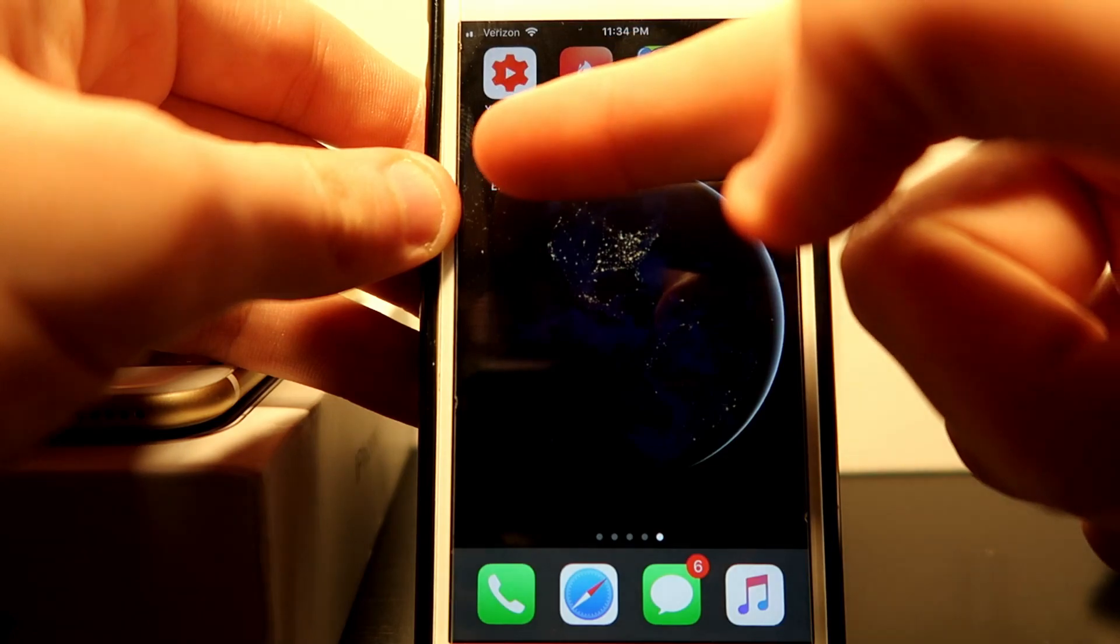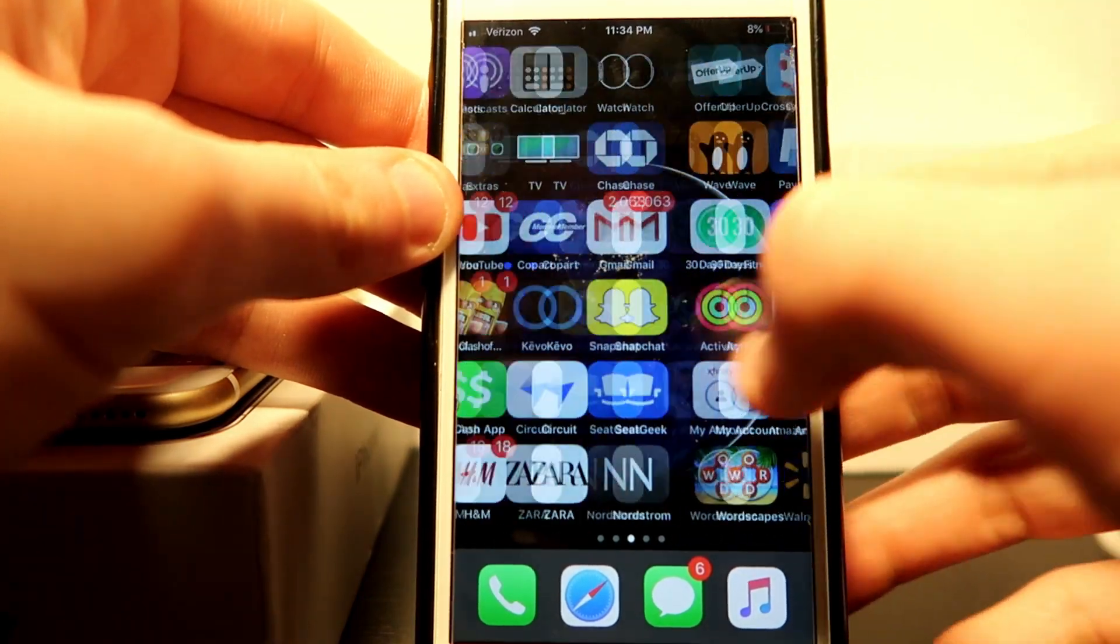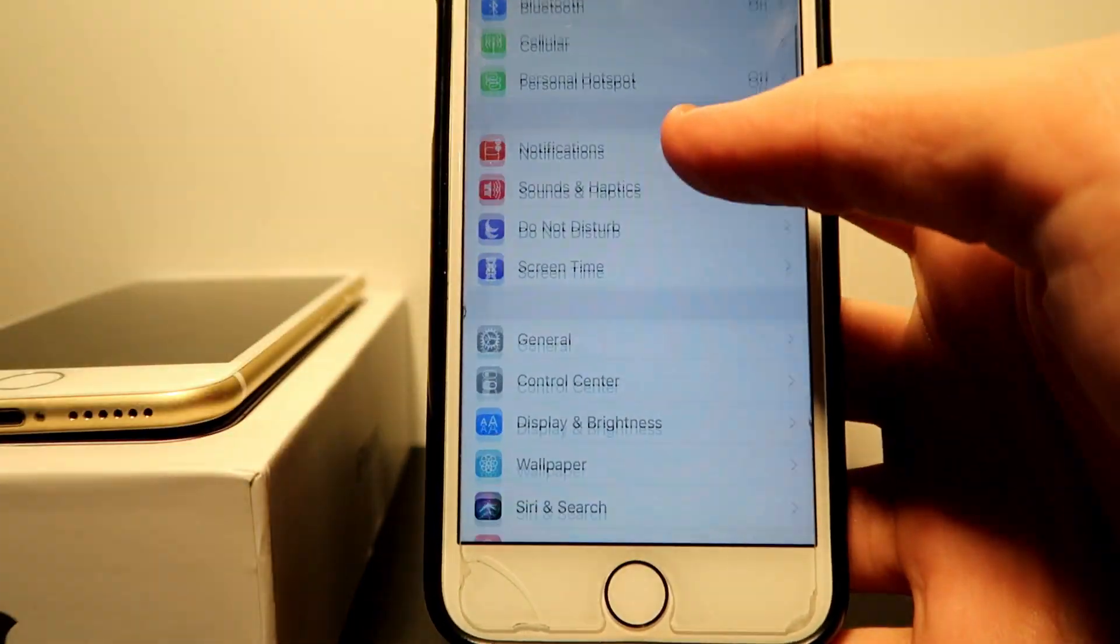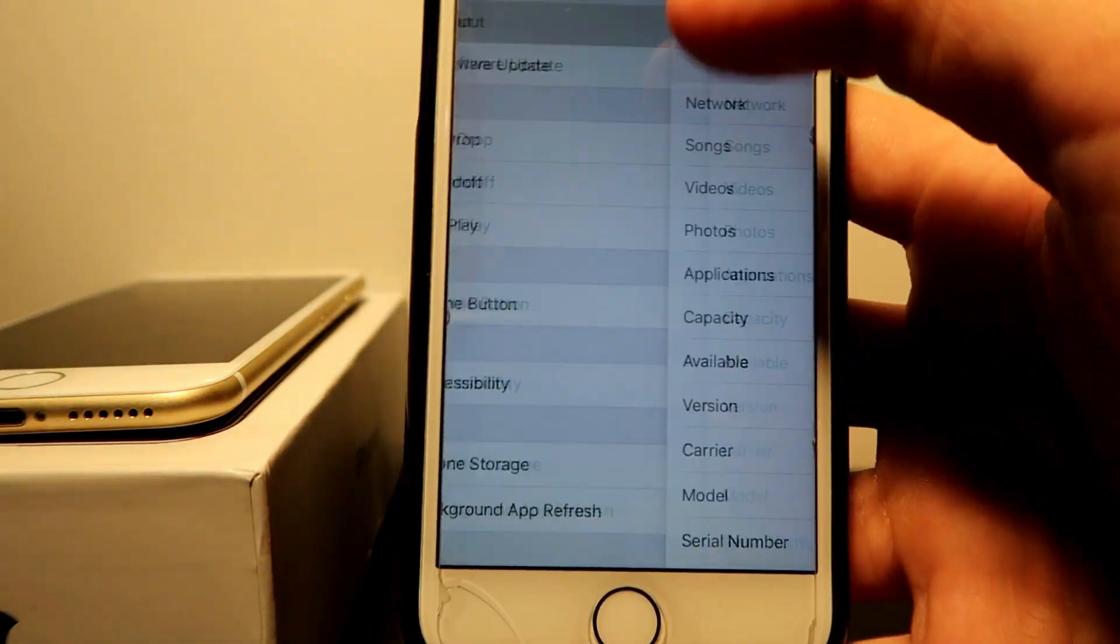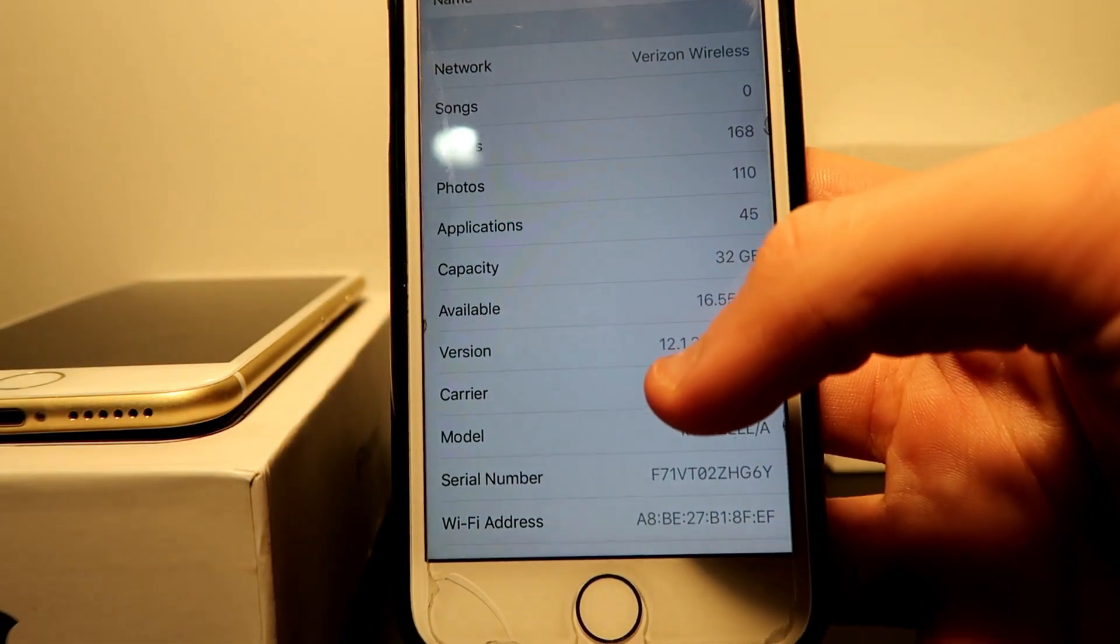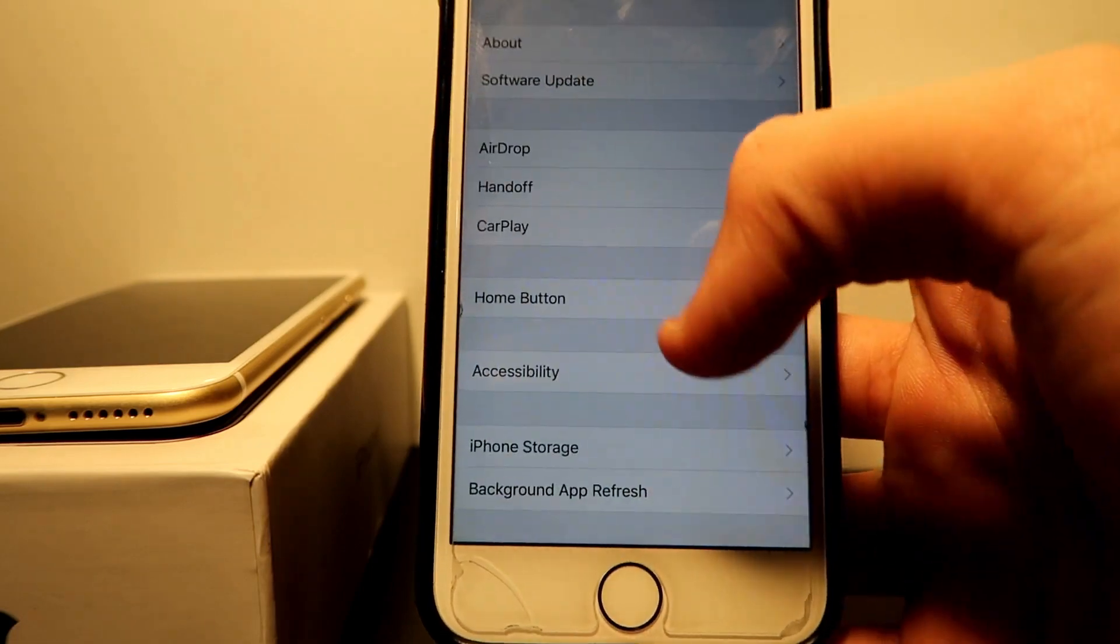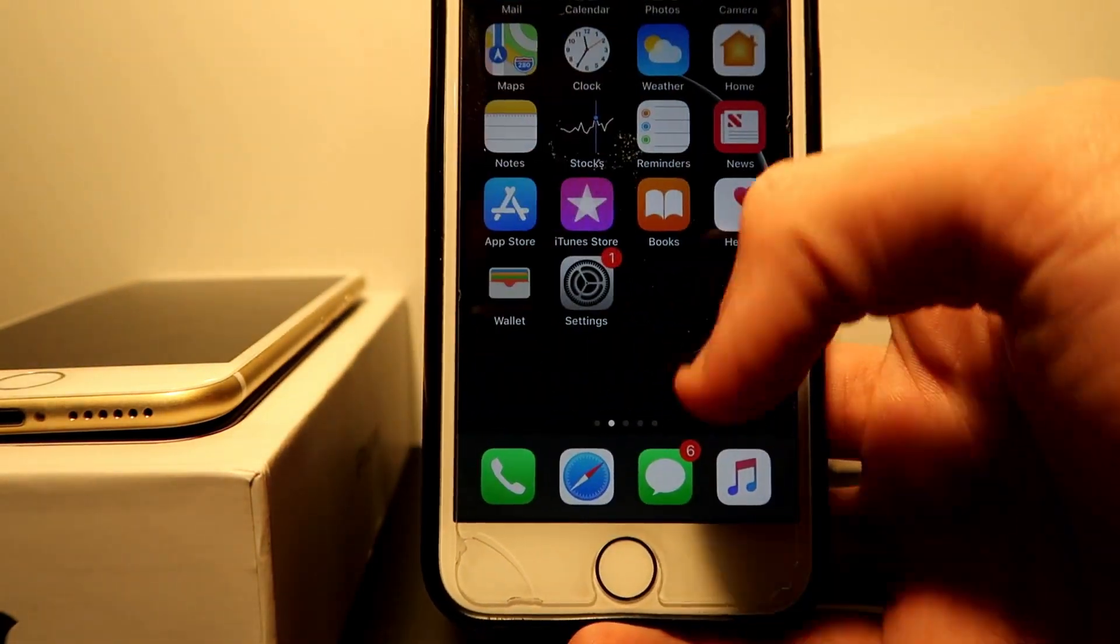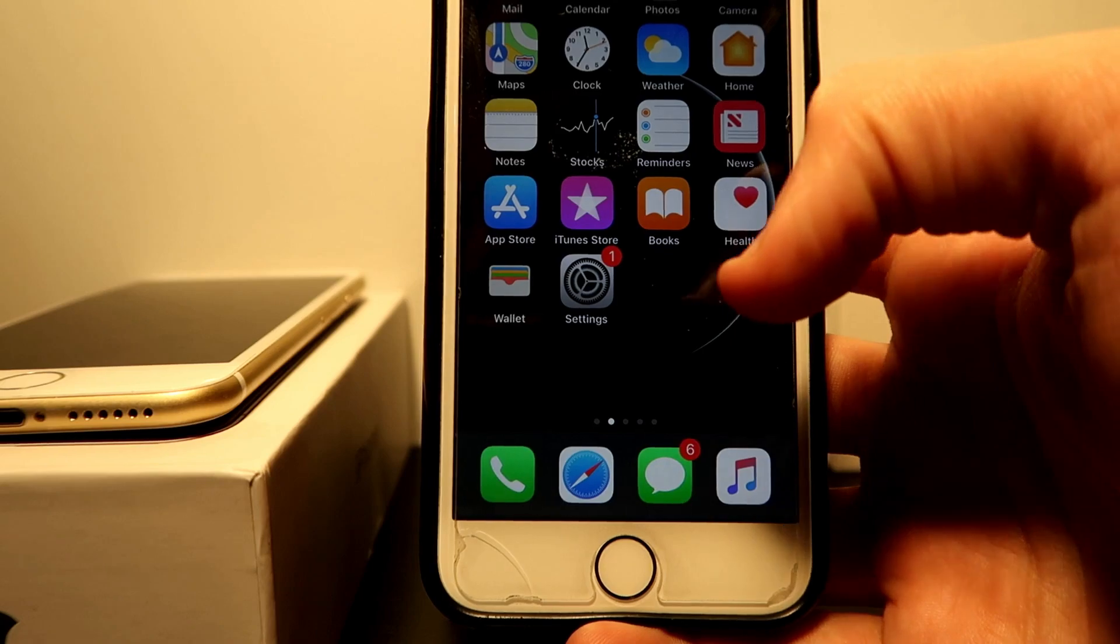The problem was the jailbreak screwed me over, but once that's fine we can go back into our general, about, and we're back to iOS 12.1.3. We've gotten back our whole iPhone and it's not bricked. Everything is in perfect condition.